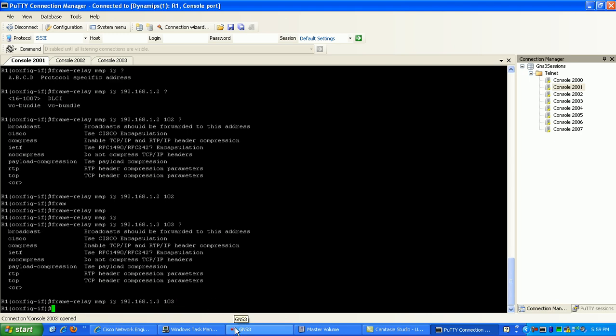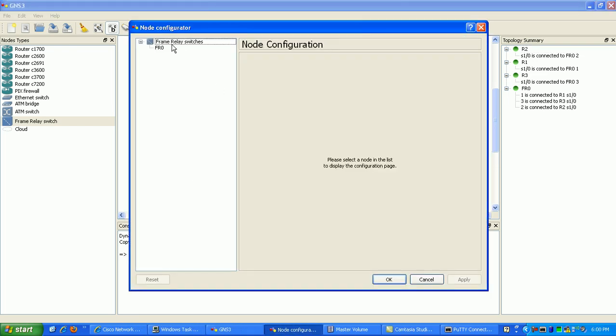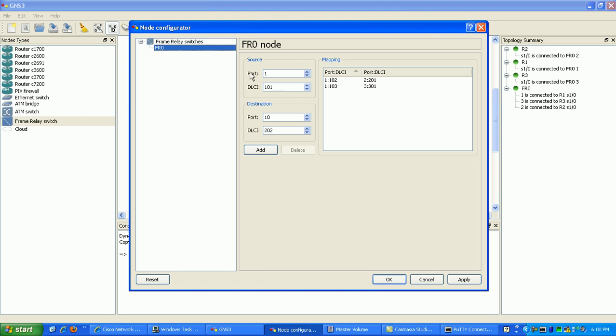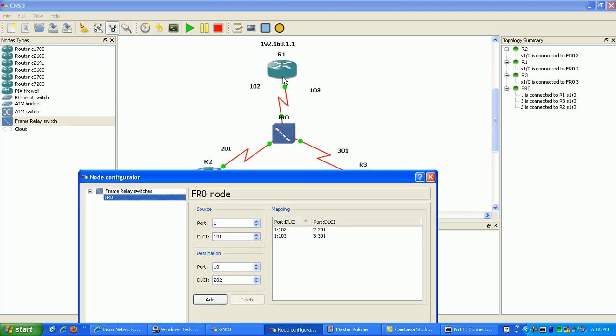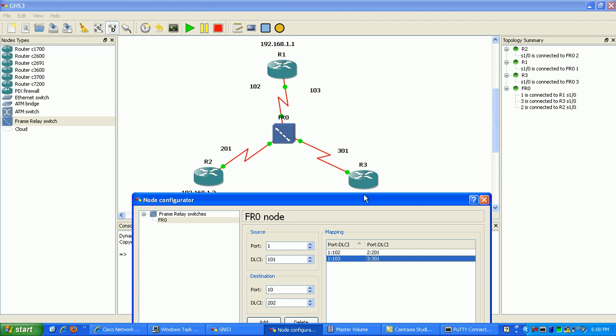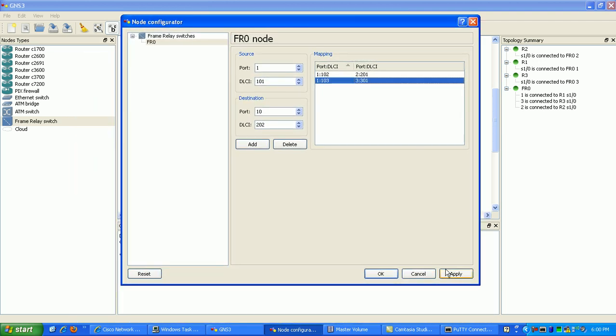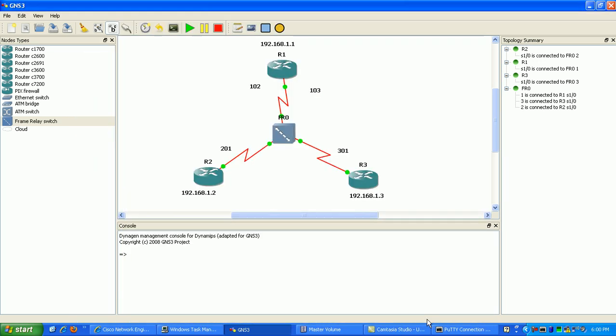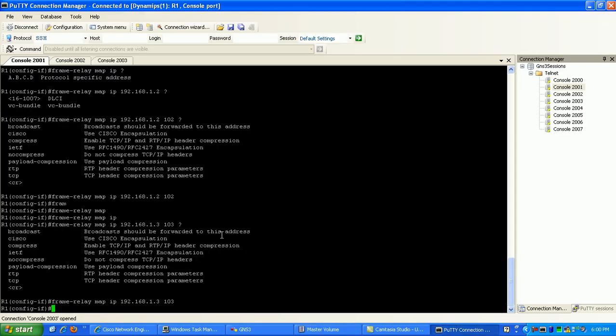Now we can verify this again. If we go back to GNS3 and go to the frame relay switch, we can see that we mapped Router 1 to port 1 on the frame relay switch. Port 1 has two mappings, right? It's got a mapping to 102 and 103. And on the other side of this mapping, Router 2 is mapped from 2 to 201, and Router 3 is mapped from 3 to 301.